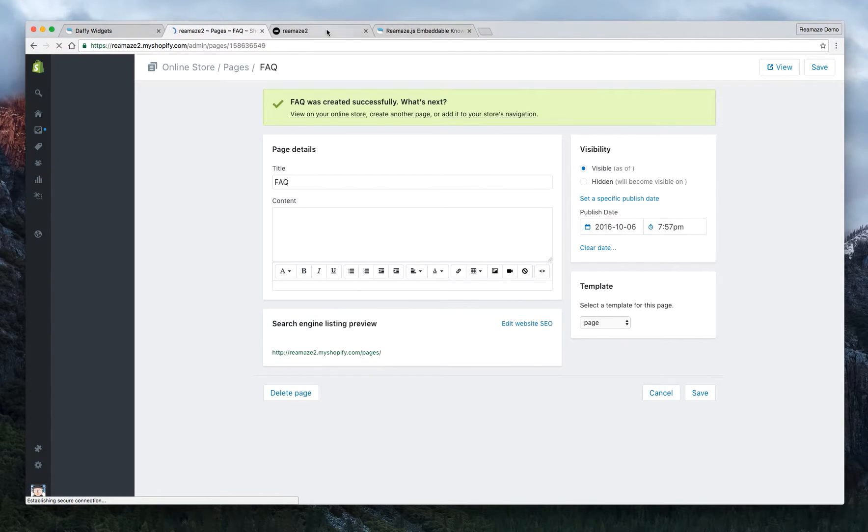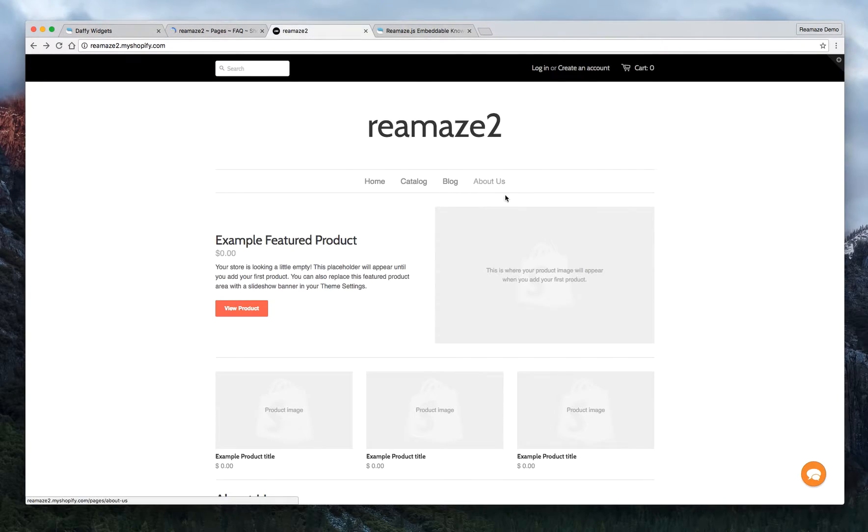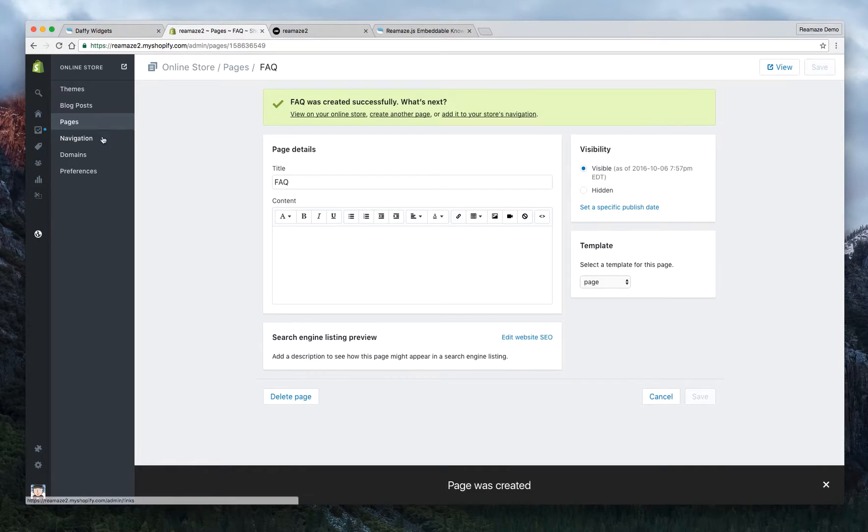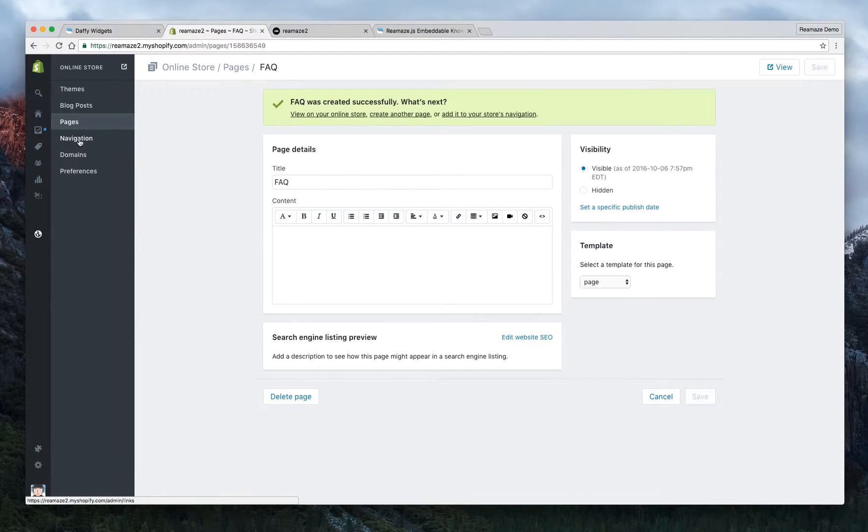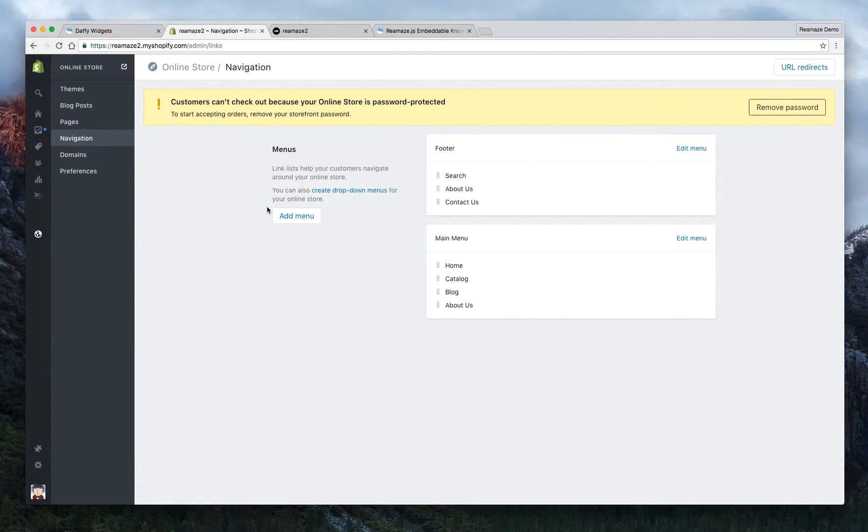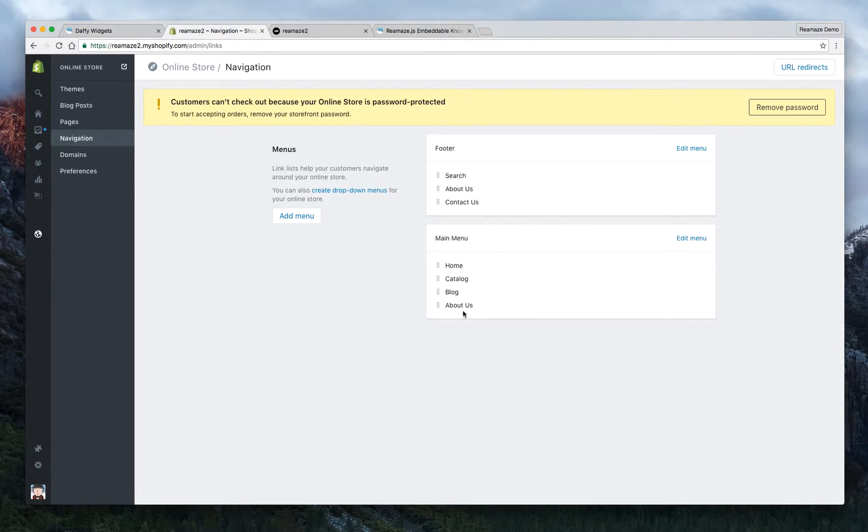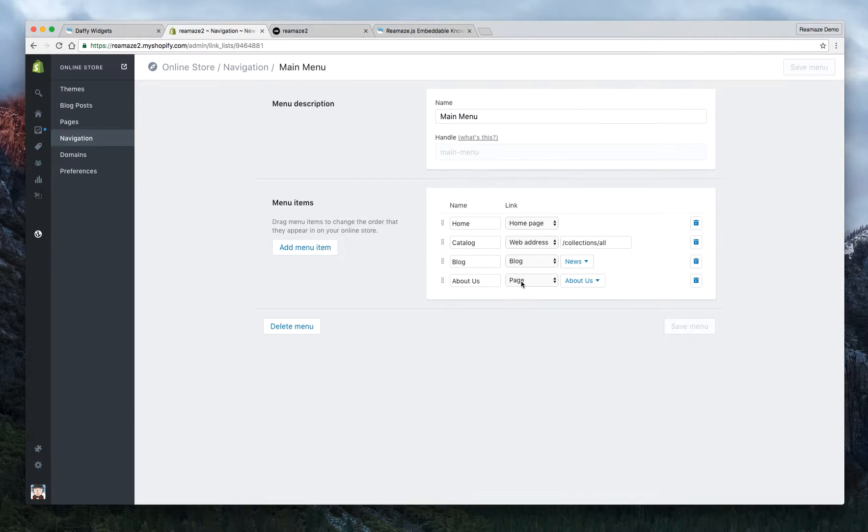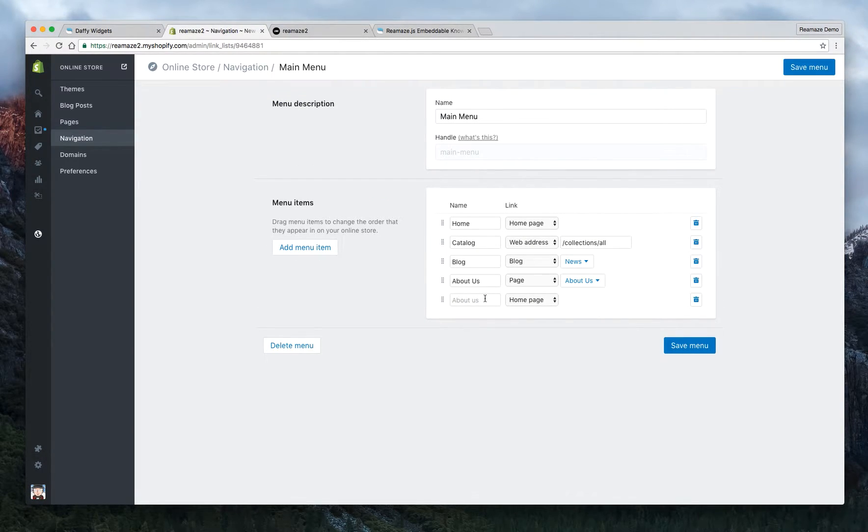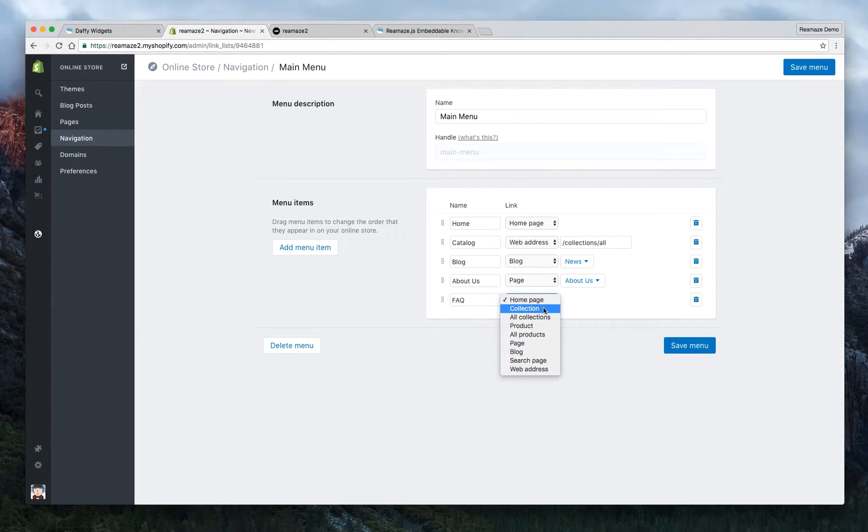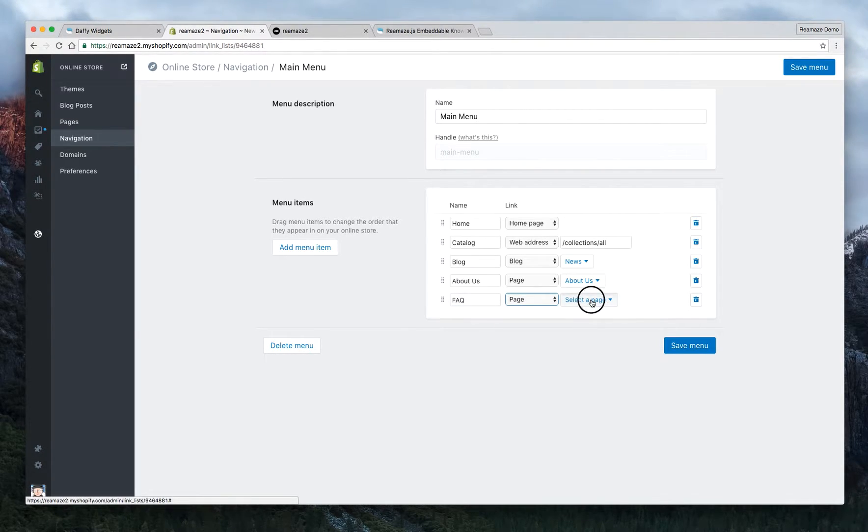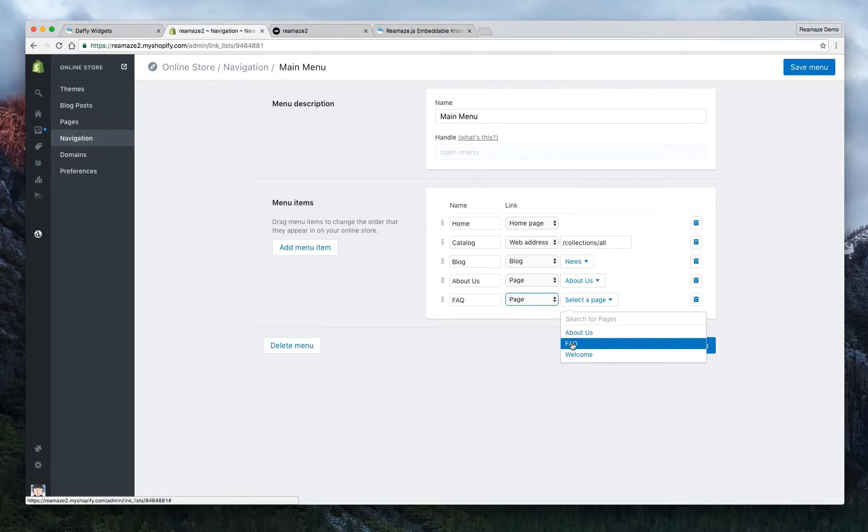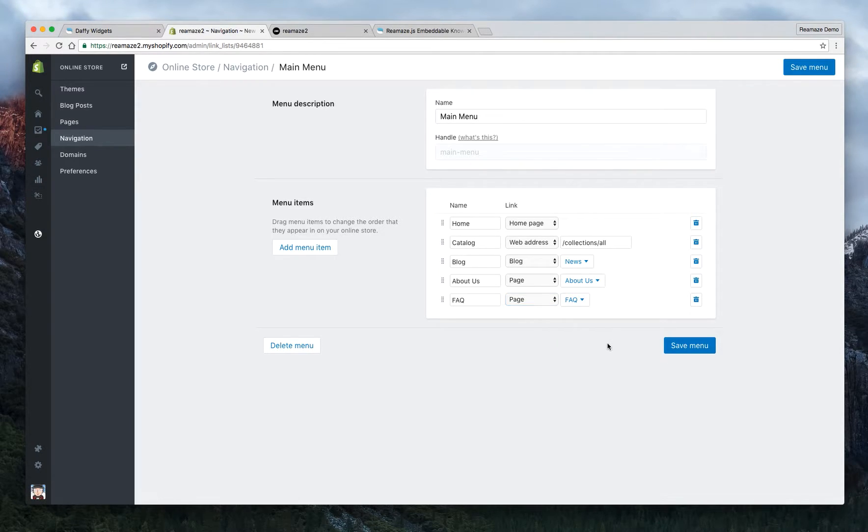And we want to make sure that this actually shows up here. To do that, we'll need to go to navigation. We're going to edit this menu to add the FAQ right beneath About Us. So I'm going to click edit menu, add a new menu item, call this FAQ, and it's going to be a page - the FAQ page. We're going to save that menu.